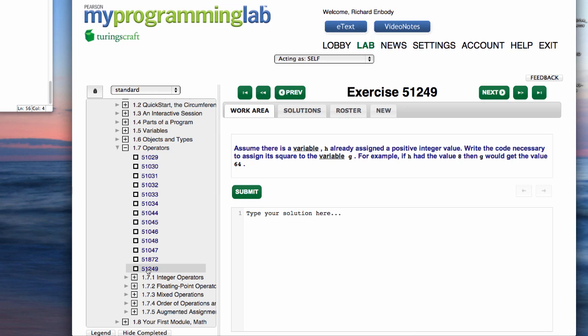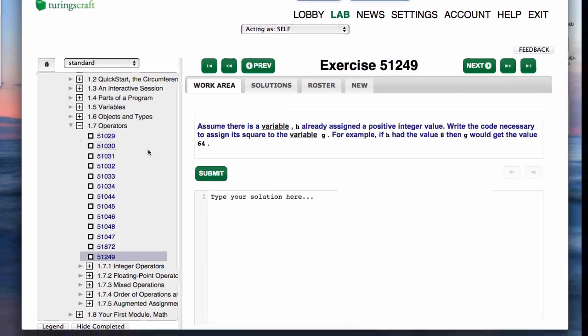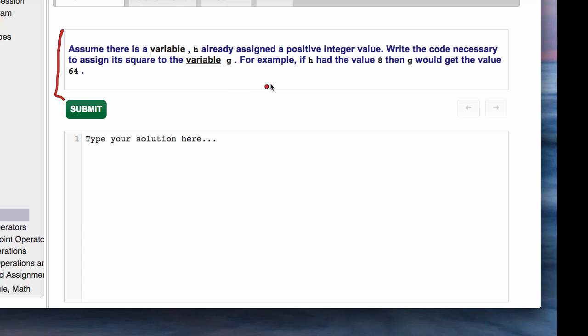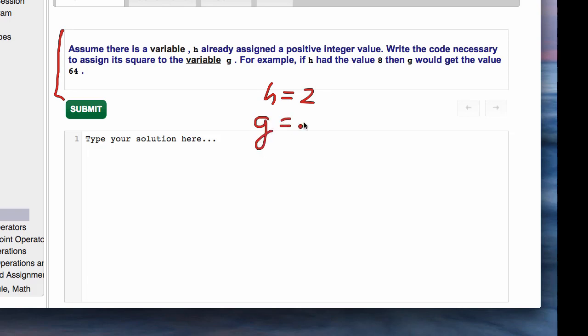The wording is always a bit convoluted because the answer is quite simple. The problem is described in this box. Assume there's a variable h which has already been assigned a positive integer value—for right now let's call it 2. So h has a value of 2. Write the code necessary to assign its square to the variable g.